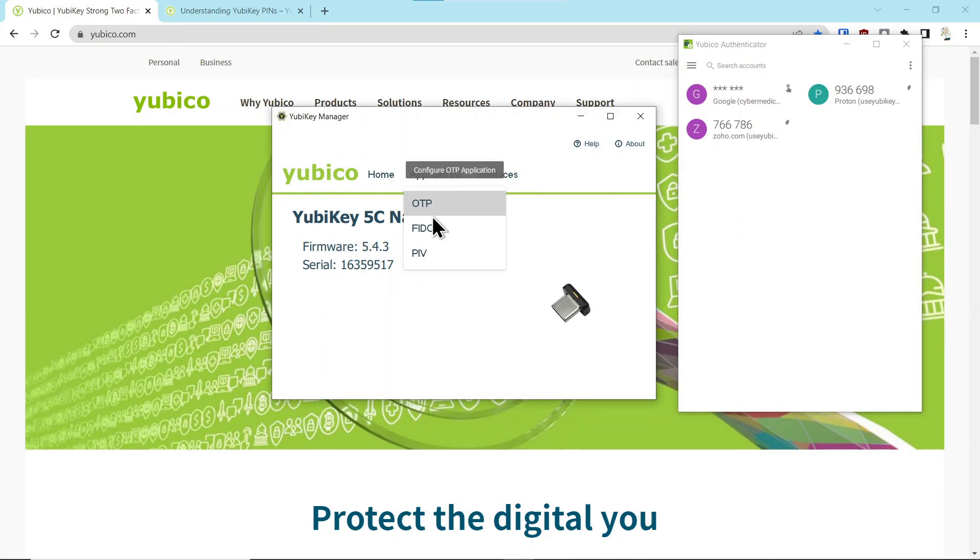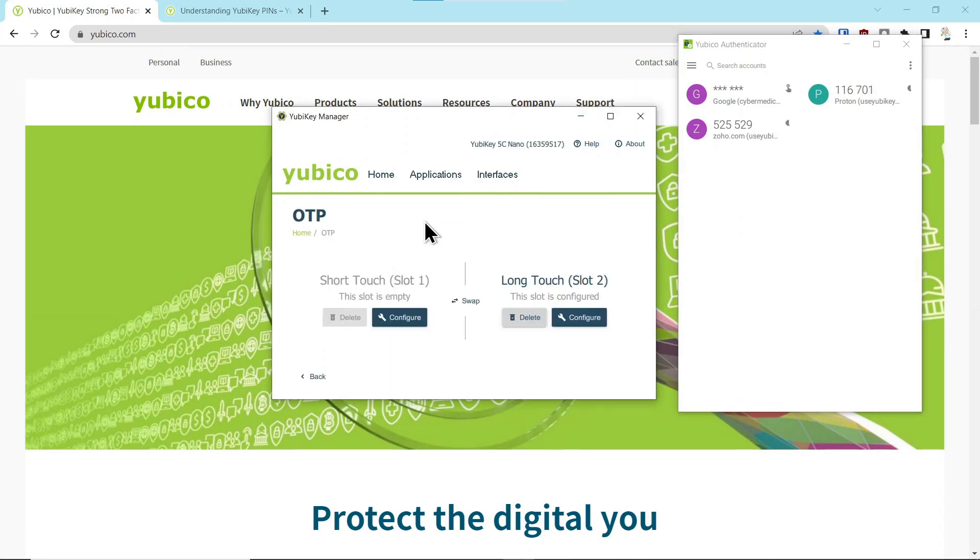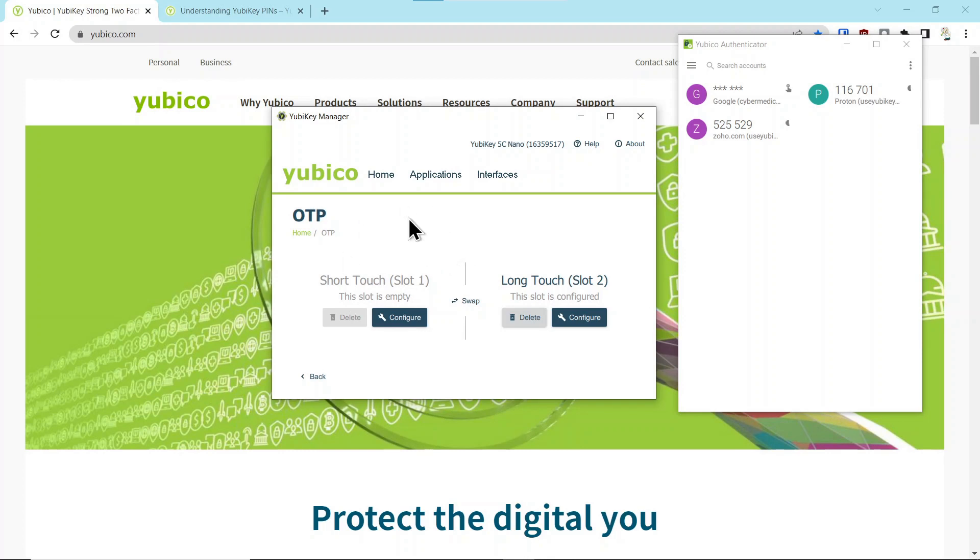Let's go through here the application OTP. Now you can see this slot is empty. Now let's see what effect it had on the previously credentialed accounts with this slot one.